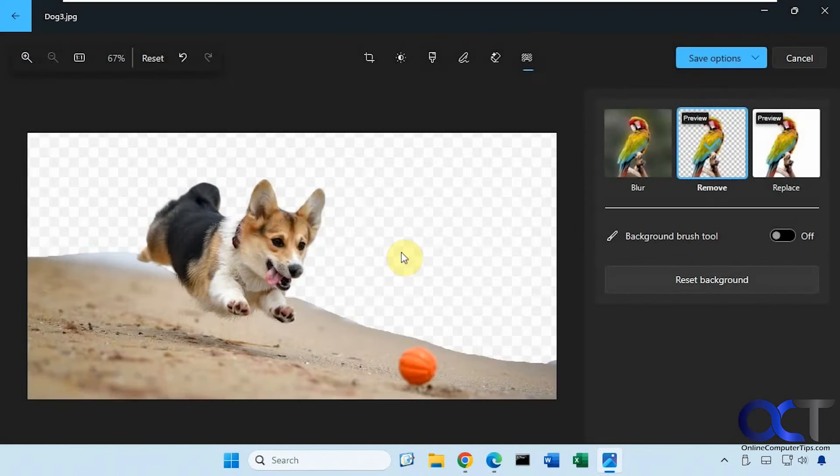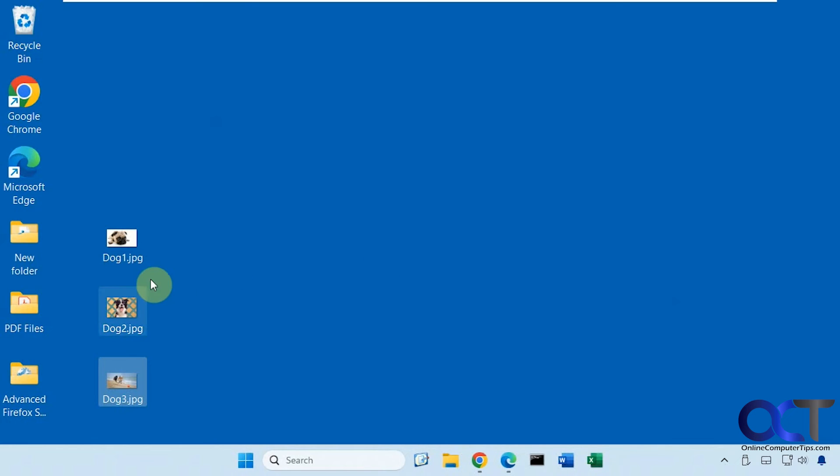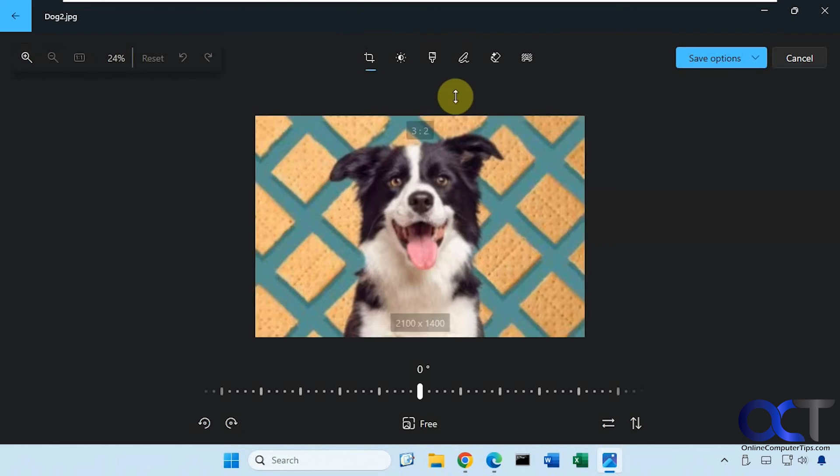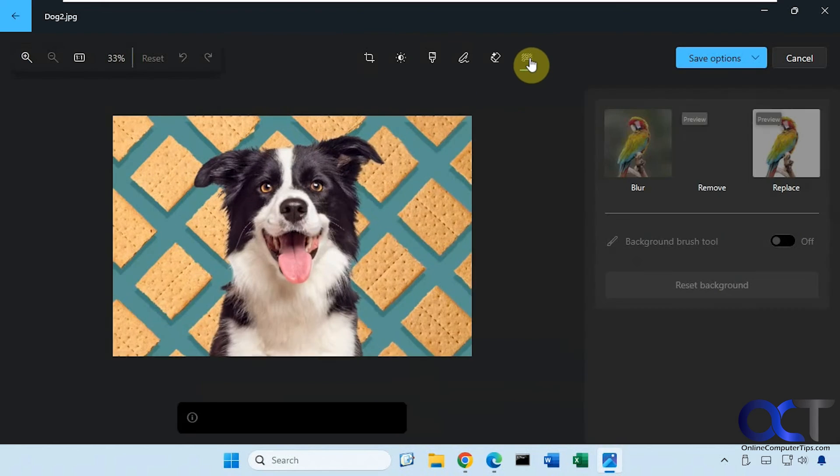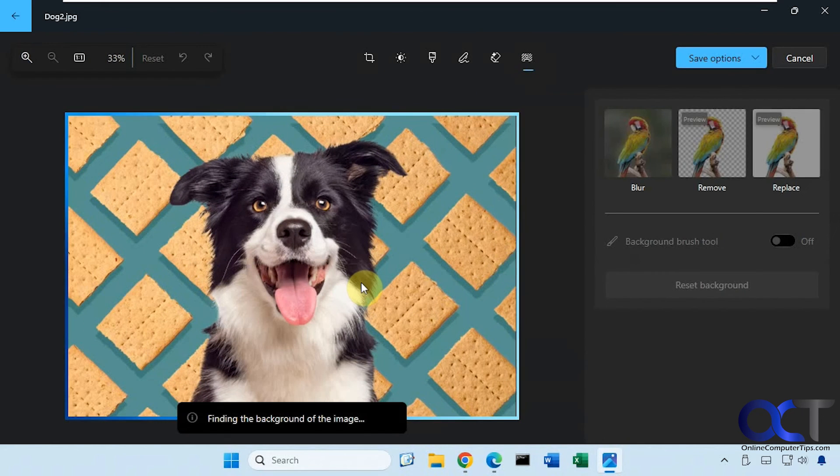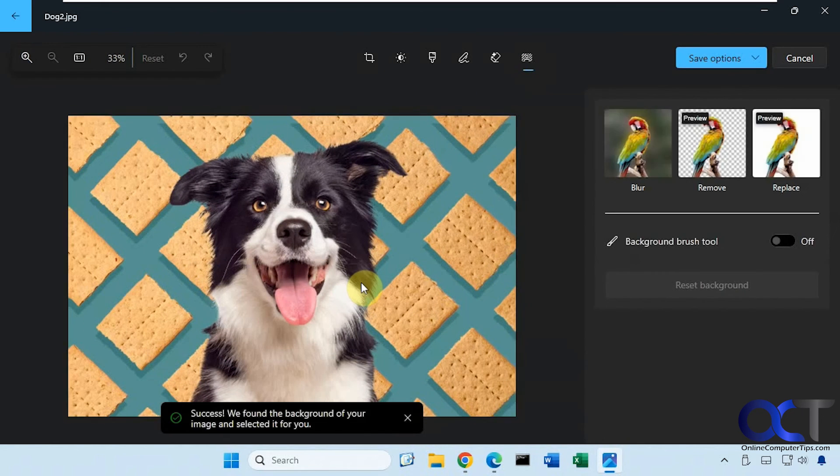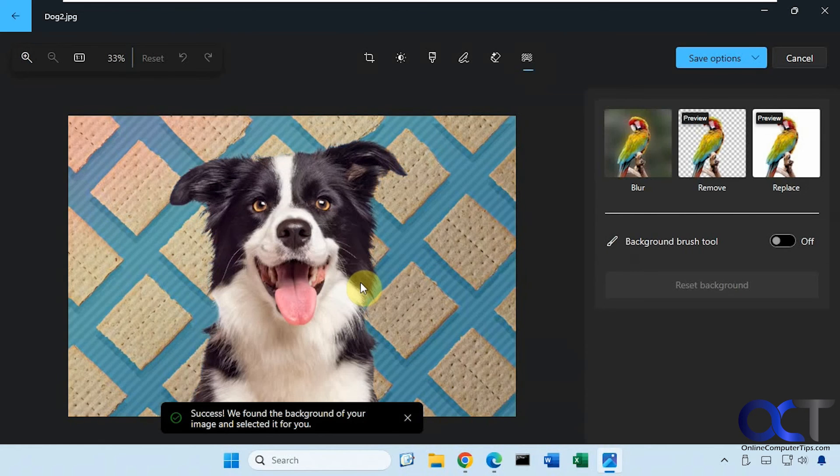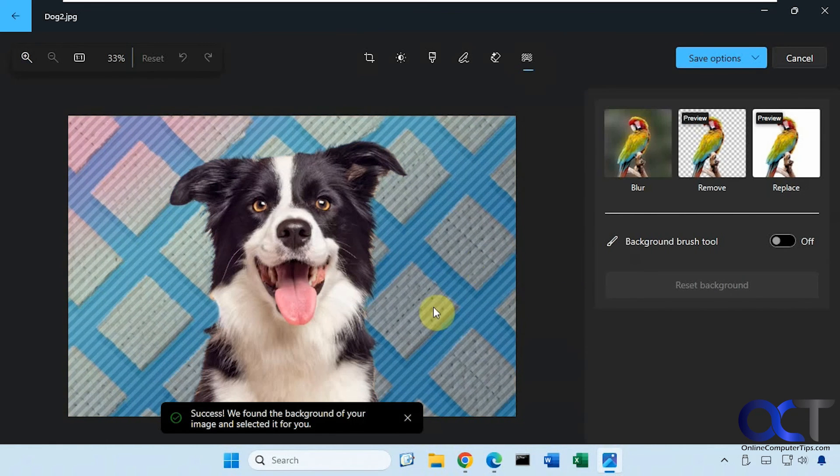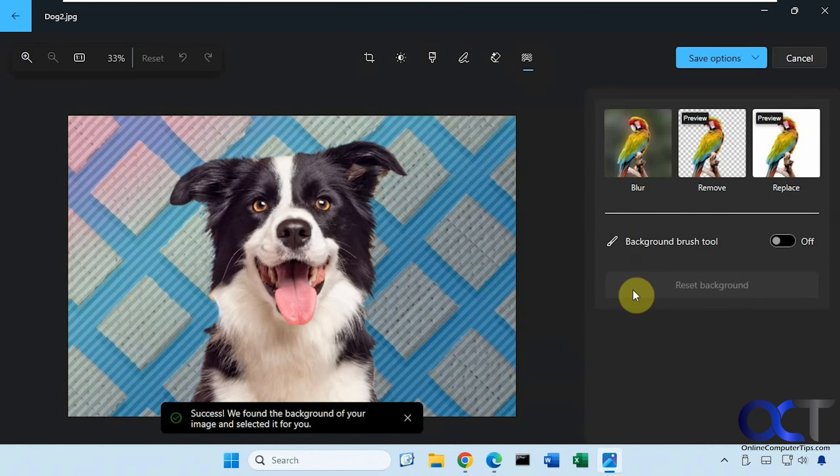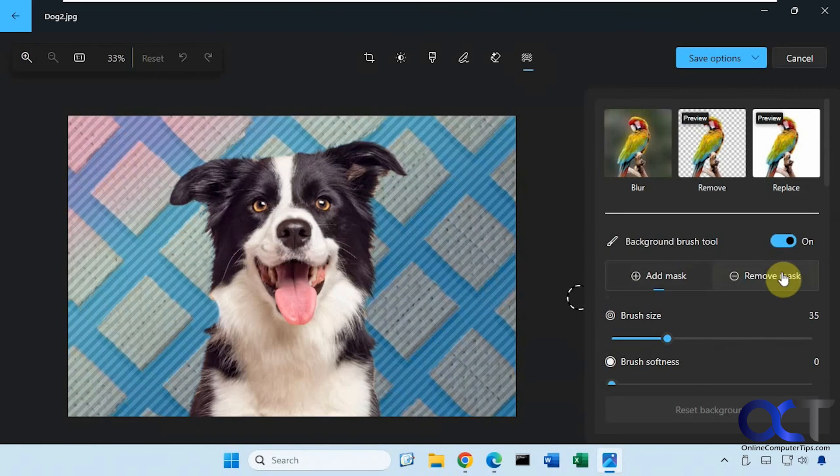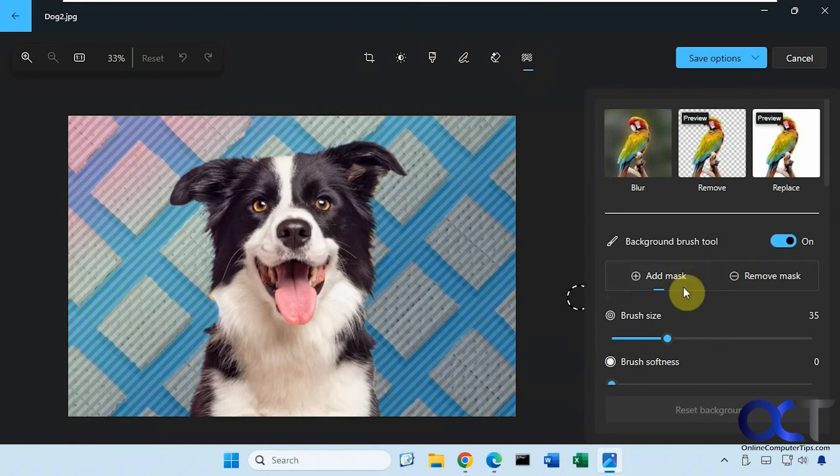So once again, just open a picture, click on the edit button, click on the background tool here, let it find the background. Then if you need to add or remove anything from the background, you could turn on the brush tool and make your choice from there.